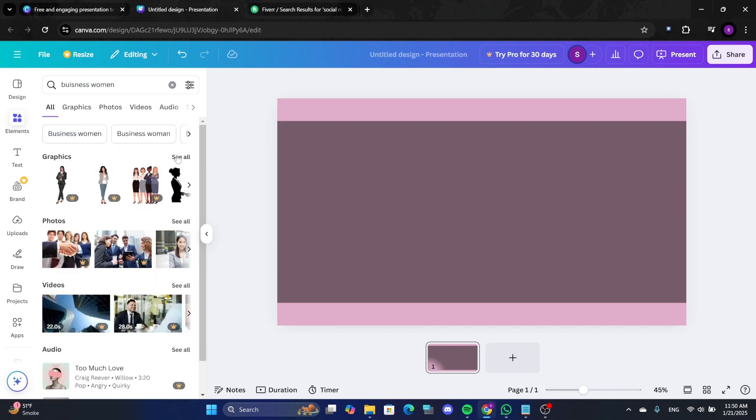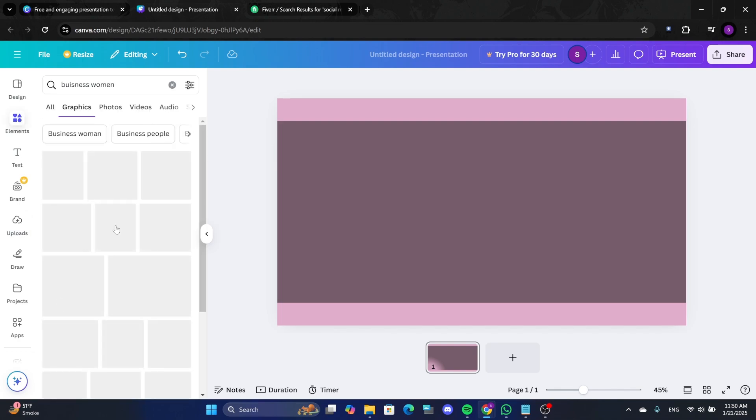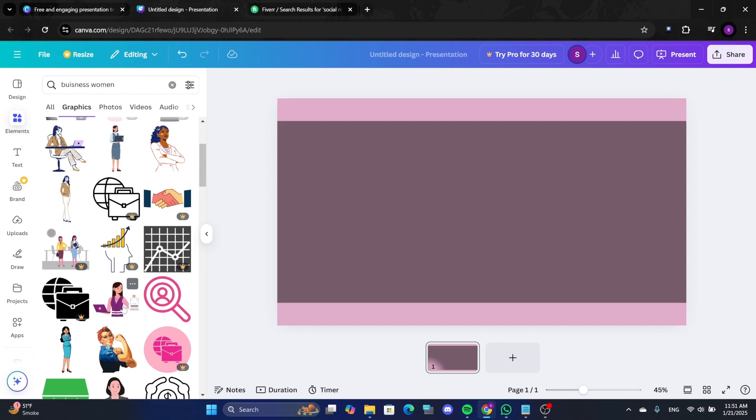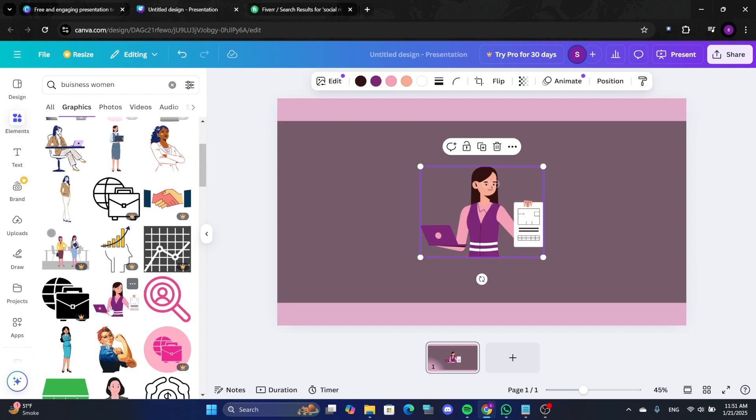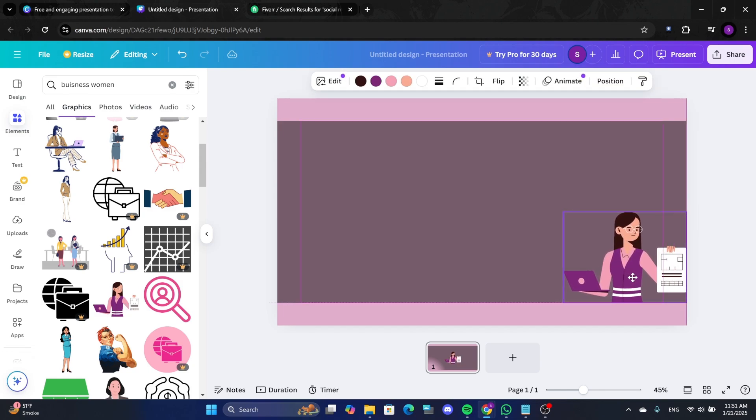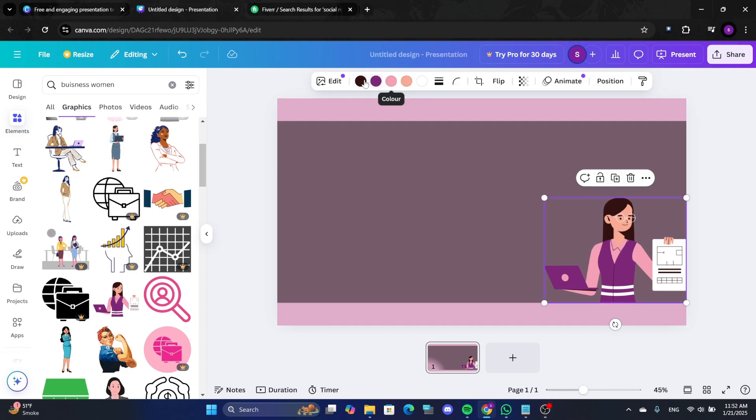For this example, search for Businesswoman and select a suitable illustration. Resize and position the image on the canvas. You can adjust the colors of illustrations by clicking on the Image colors option in the top left.